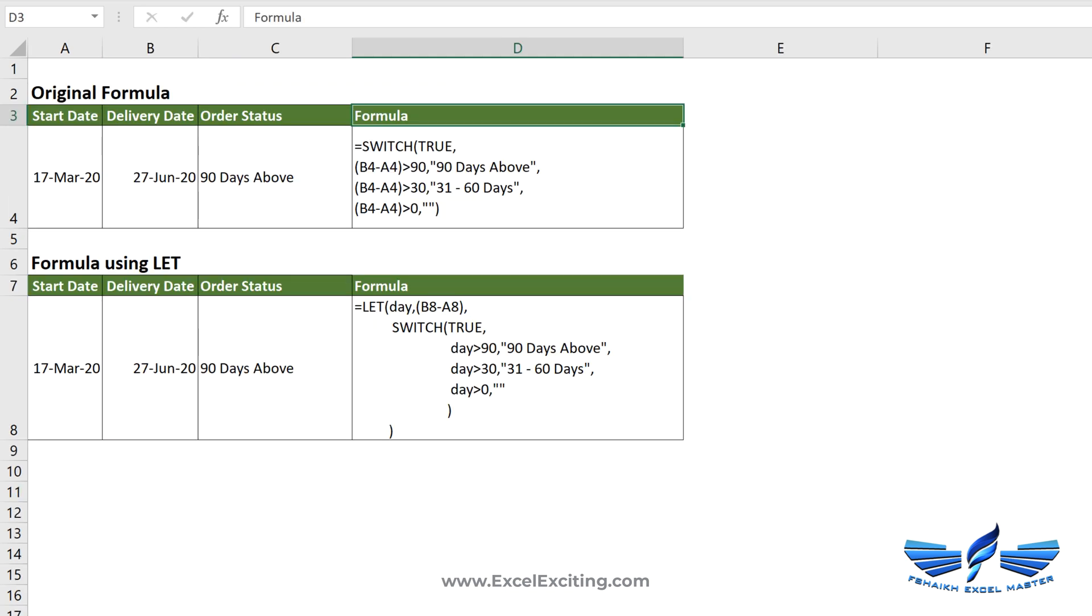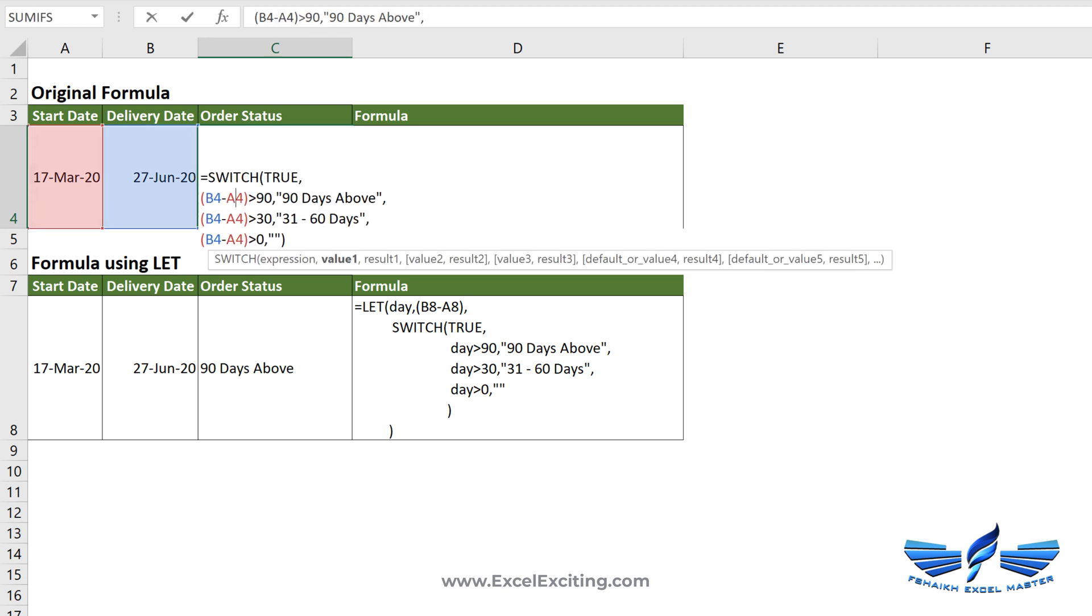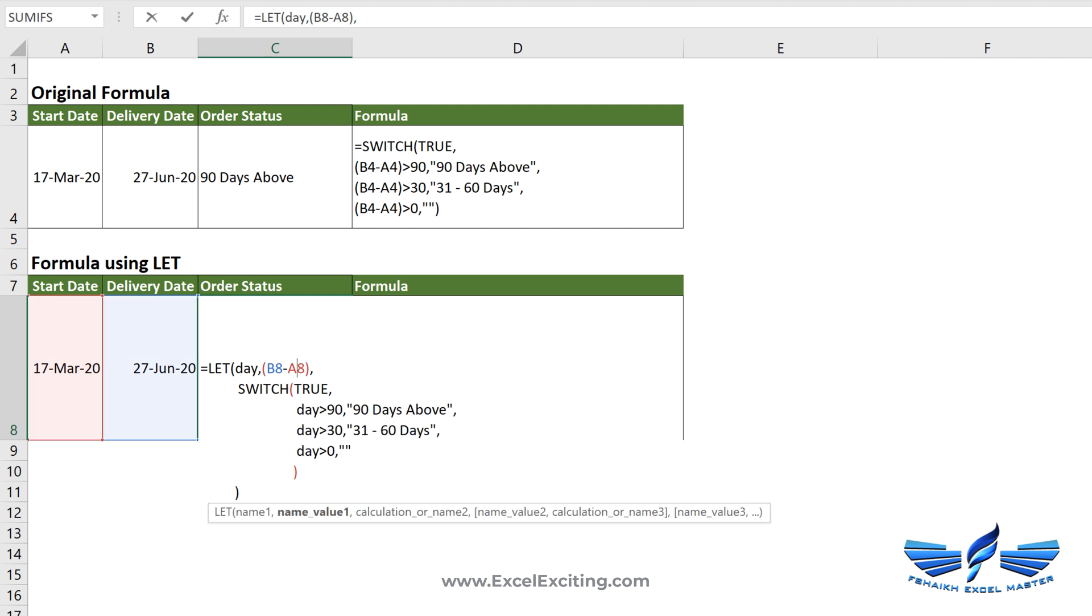Let me show you the second example. Here we are constructing an aging report which tells us that this order falls under which group of age. So if you can see the calculation which I have done, B4 minus A4, then greater than 90 days, then it's called about 90 days. Every time I have repeated this calculation.